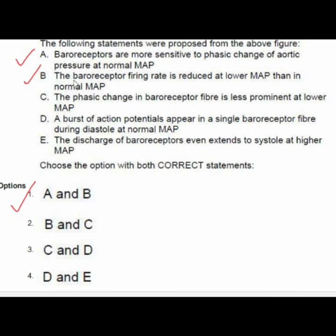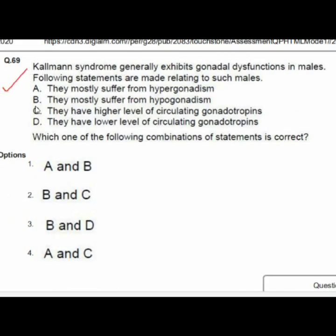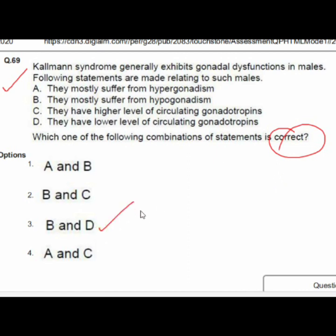Question 69: Kallmann syndrome generally exhibits gonadal dysfunction in males. Option 3 — B and D — is correct: B — they mostly suffer from hypogonadism; D — they have lower levels of circulating gonadotropins.